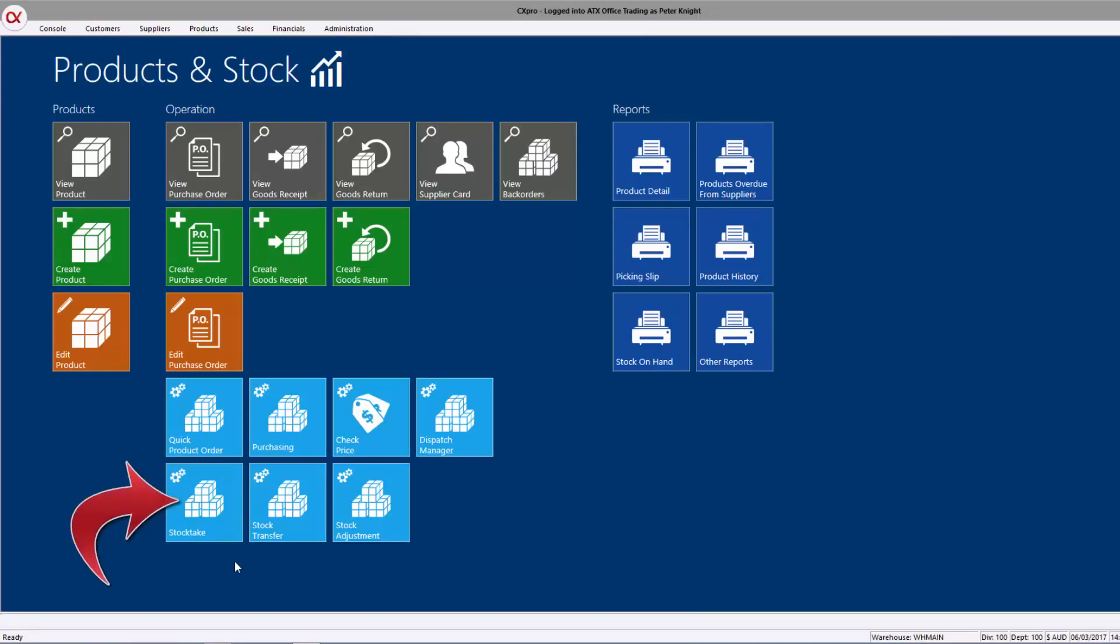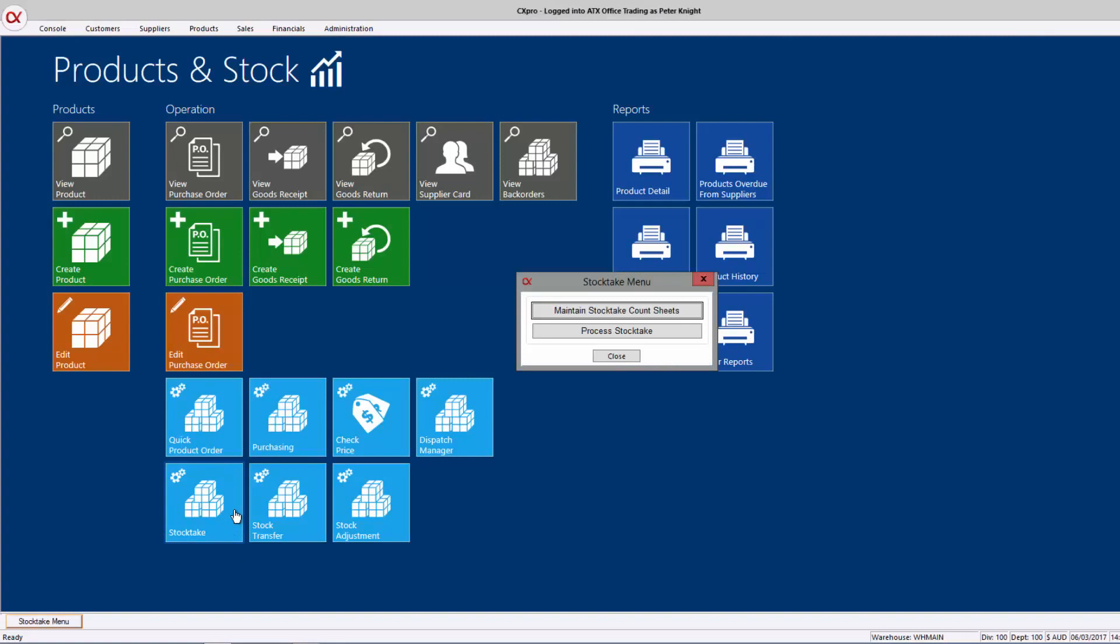So what happens, the stock take count is typically performed to reconcile the actual count of products on the shelf with the count recorded in the software. And this is done in two steps within CX Pro. What happens first is we actually create what we call a count sheet.